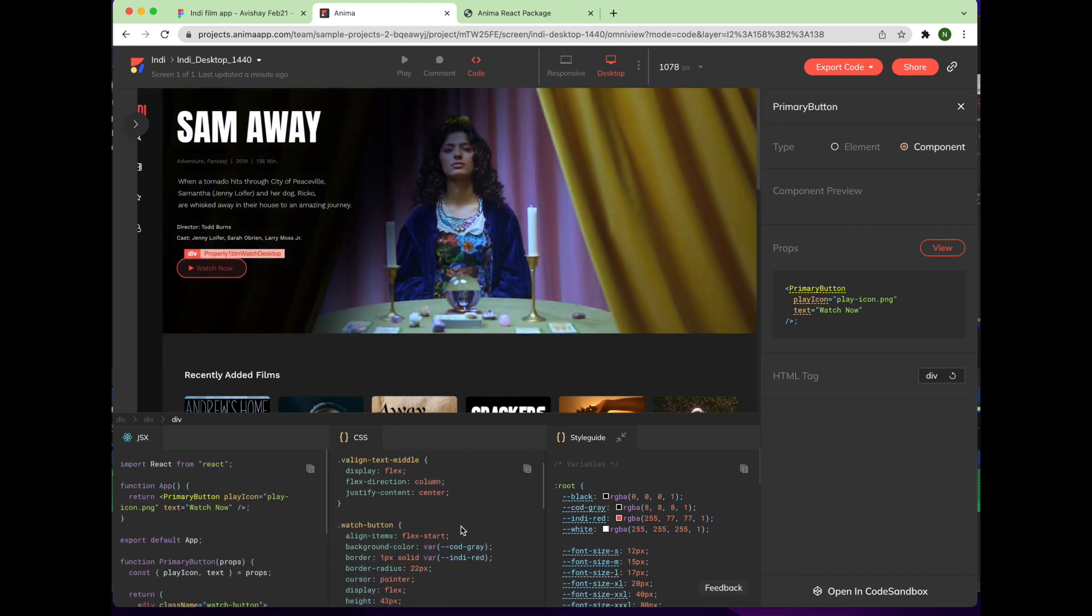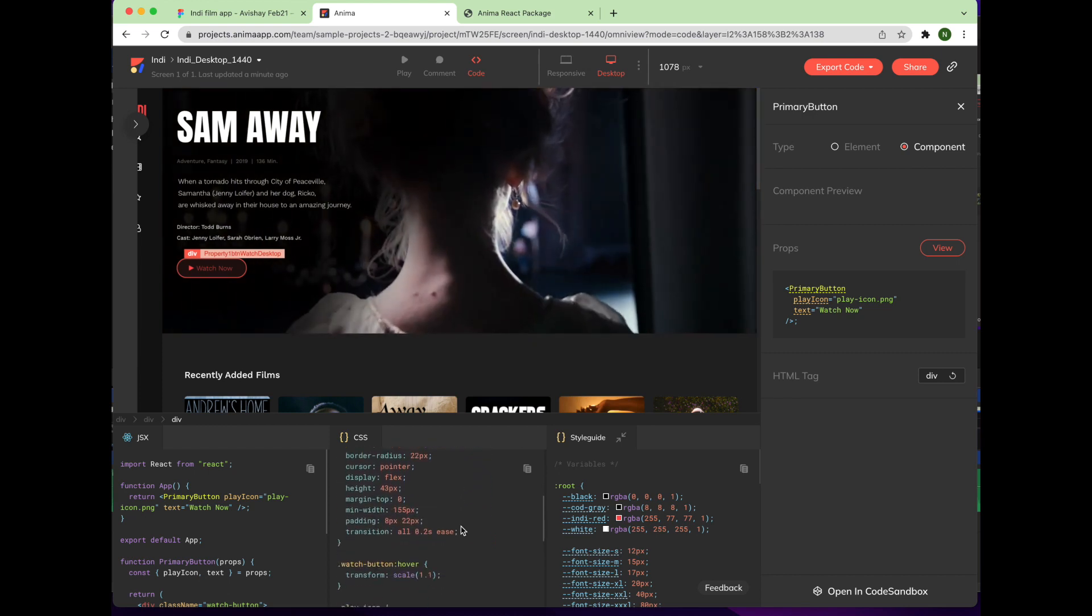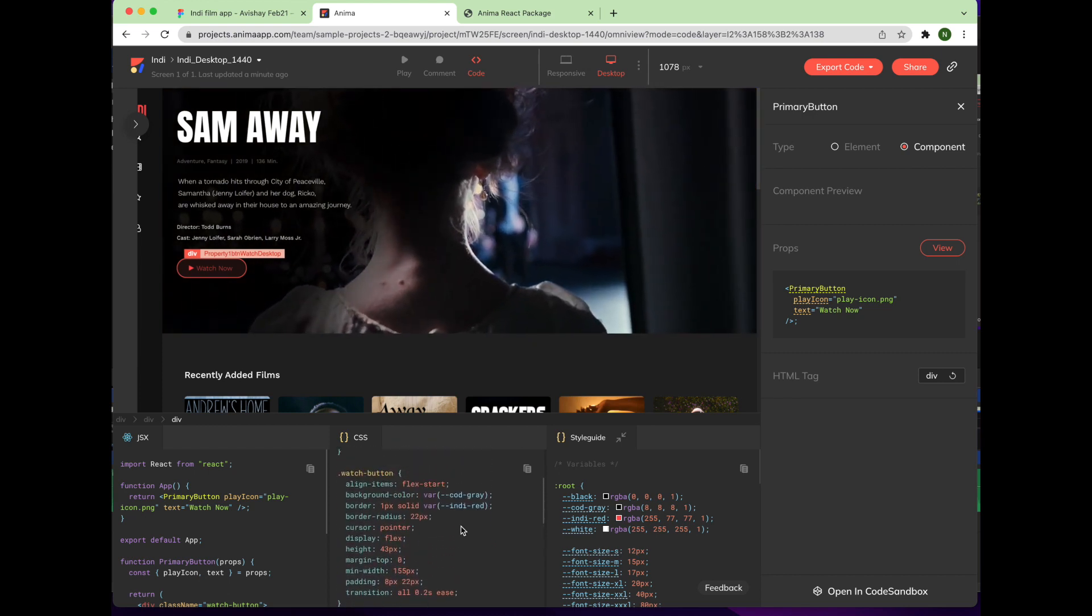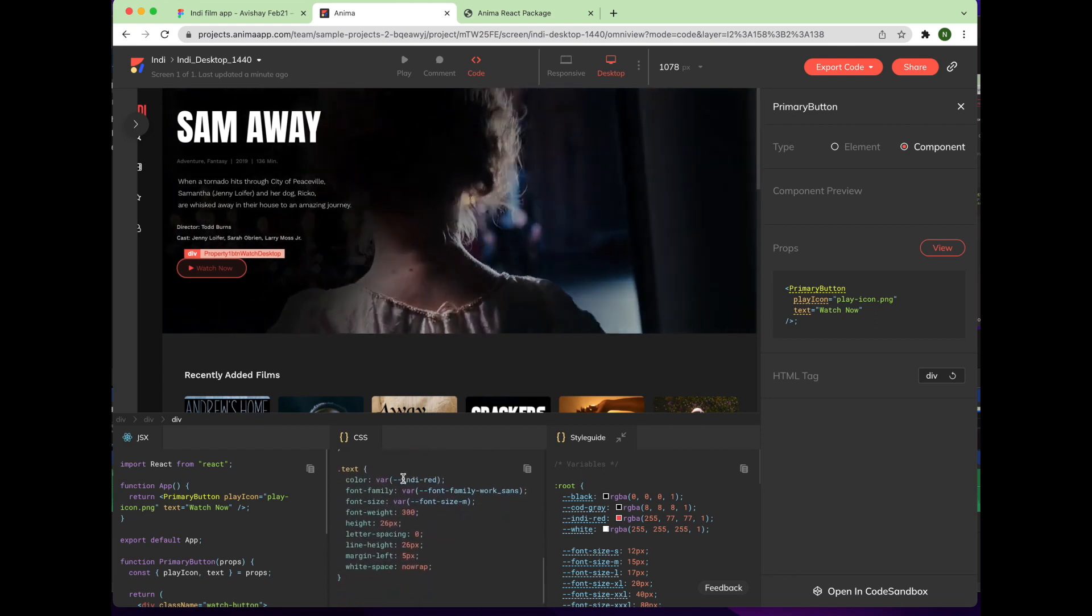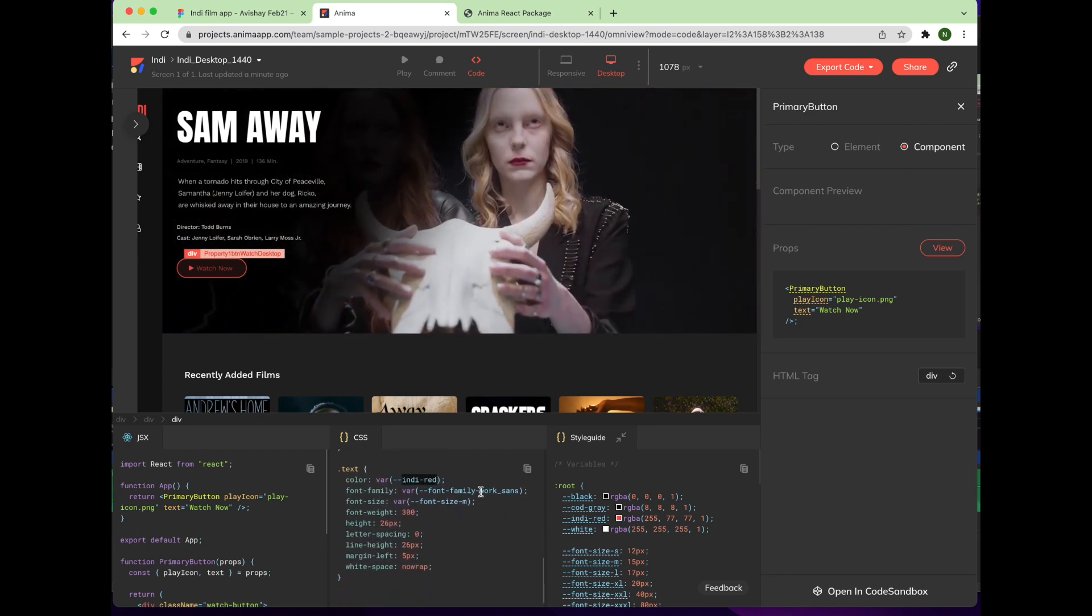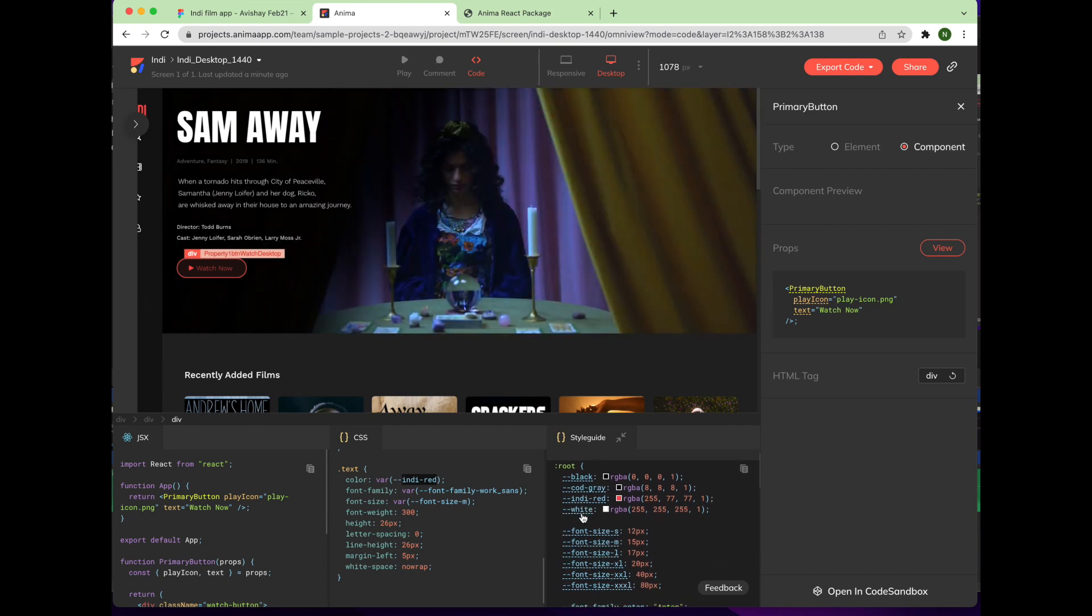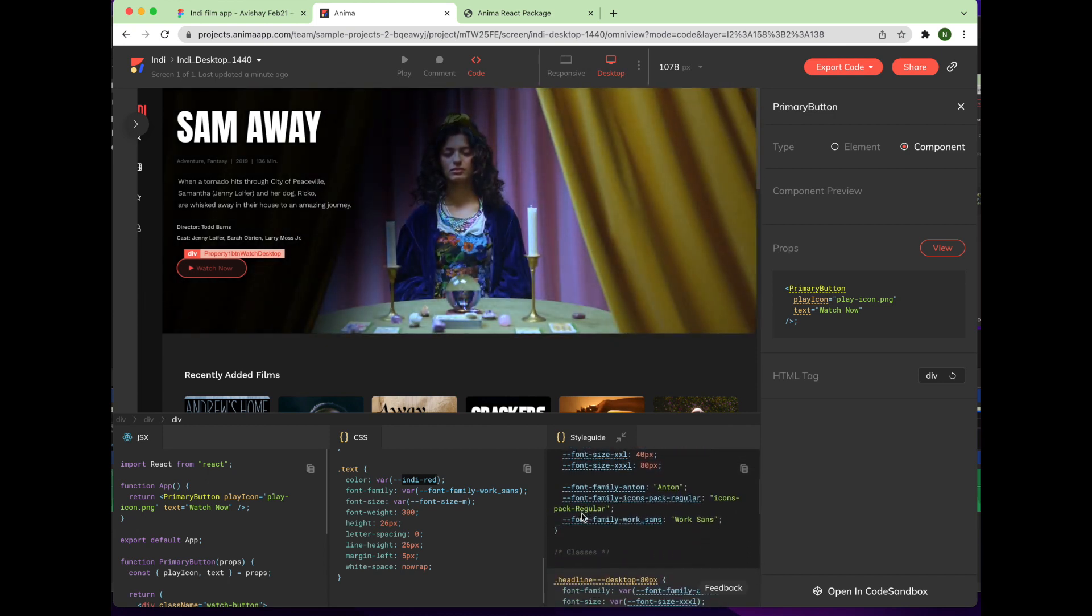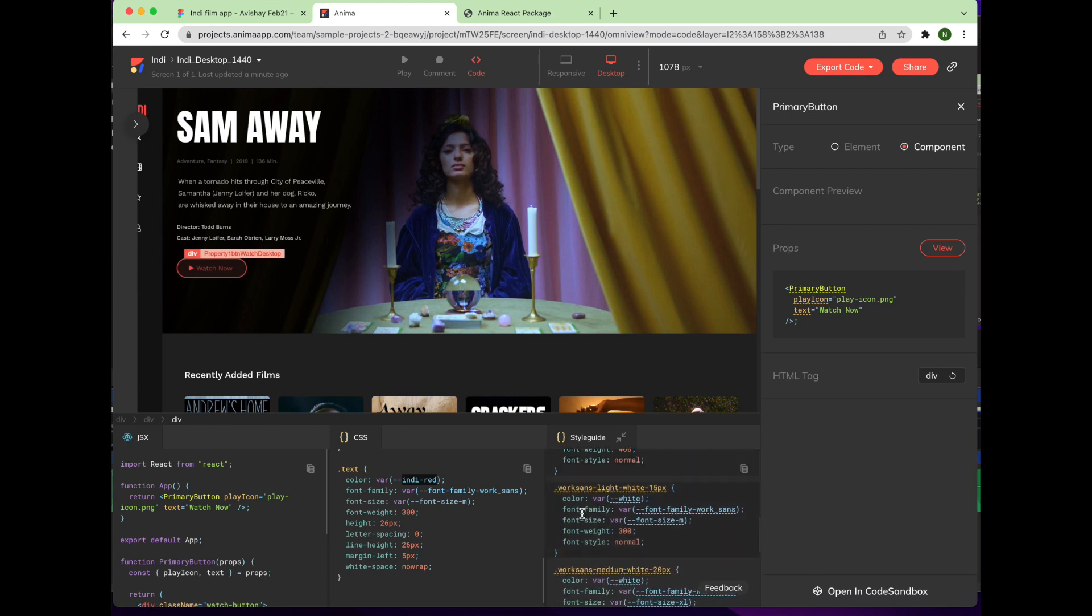Let's inspect the CSS code. Here you can see the IndieRed color designation. Then in the style guide, you can see that Anima extracted some values into variables, like IndieRed, as well as others that are used throughout the design.